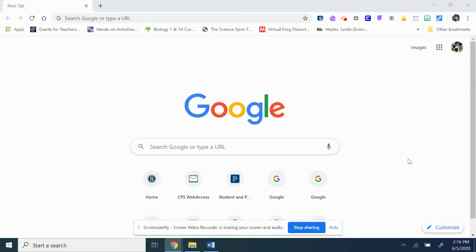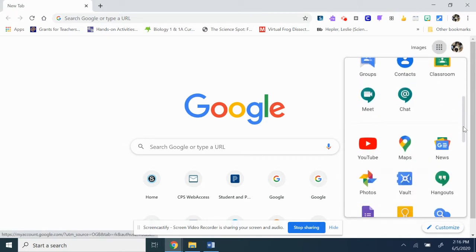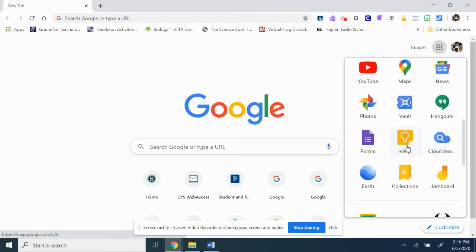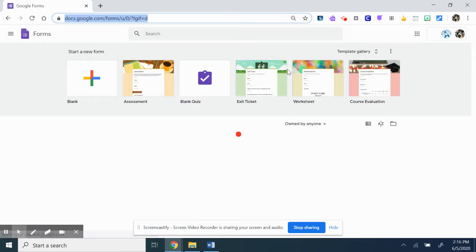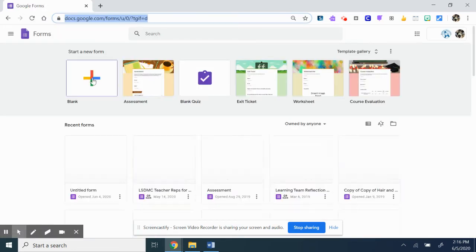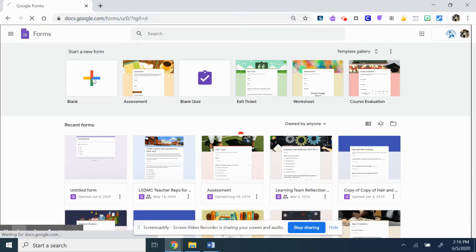So you'll go to your Google and add your waffle at the top. You're going to scroll down until you get to Google Forms and click on it. Most of you know there's plenty of ways to dress up your Google, so I'm going to hit a blank one.